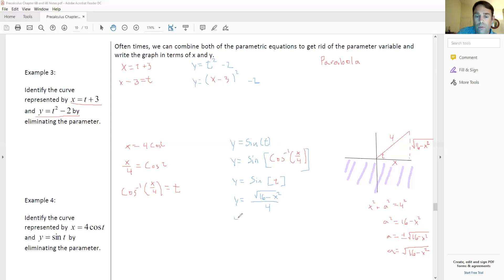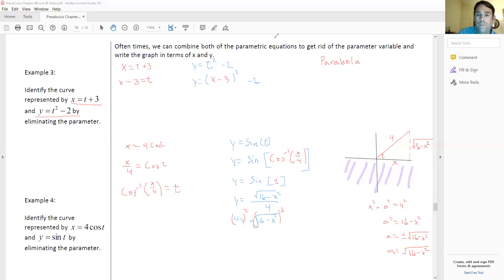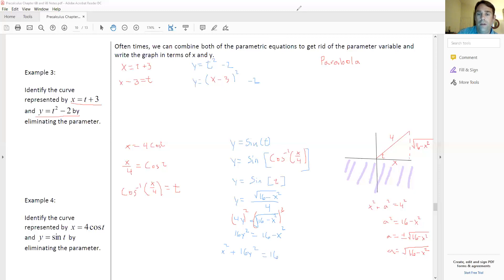Setting y equal to that: y equals the square root of 16 minus x squared, all over 4. Multiplying both sides by 4 gives 4y equals the square root of 16 minus x squared. Squaring both sides: 16y squared equals 16 minus x squared, so x squared plus 16y squared equals 16. This is an ellipse — this is the parametric form of an ellipse.